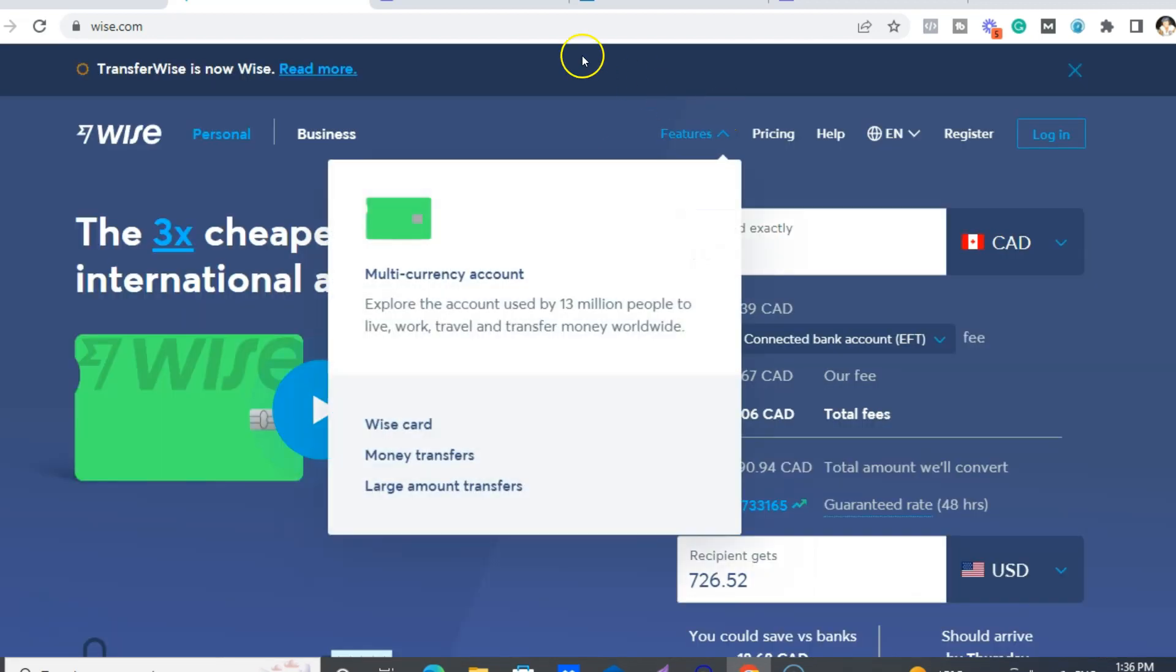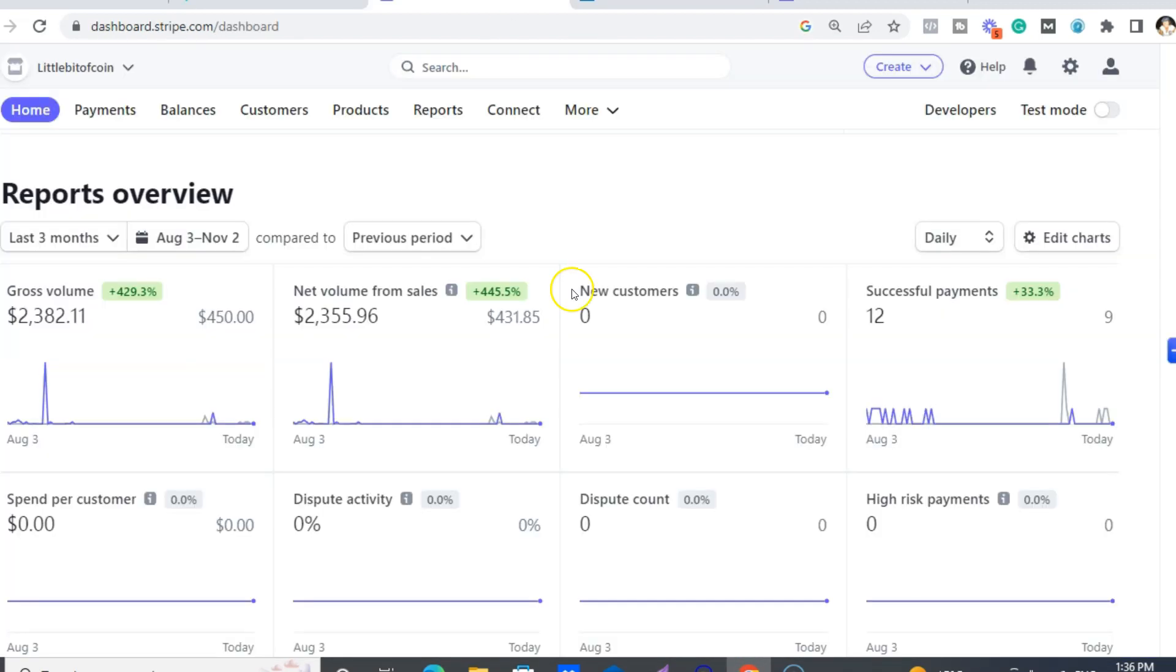Okay, back over to Stripe. All right, so this is what you want to do.